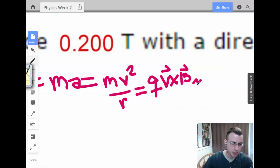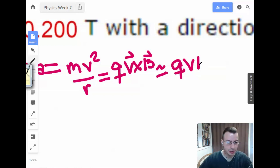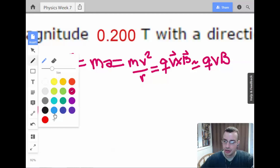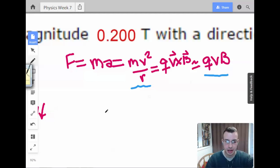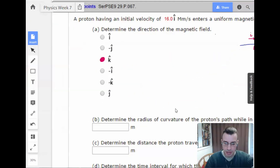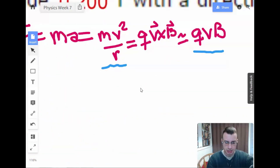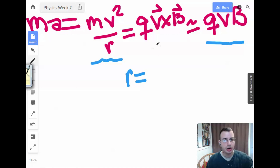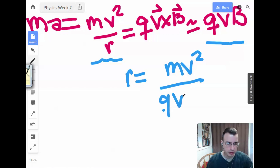I'm going to rewrite this. Since velocity and magnetic field are perpendicular, the cross product magnitude is just QVB. The two equations to equate are MV²/R and QVB. Solving for R: R equals MV² over QVB, and one of the V's cancels, giving R equals MV over QB.